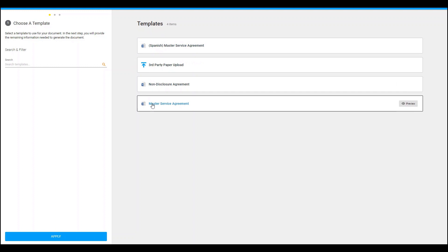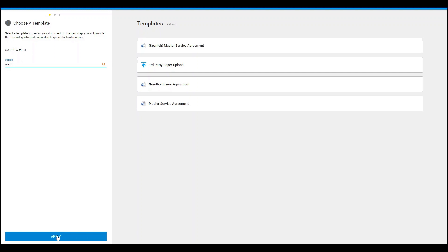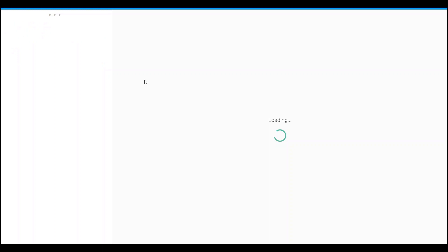The available contract types are an NDA, Master Service Agreement, a Spanish Master Service Agreement, or I can upload third-party paper. You can also search on this form for keywords — as you can tell it only pulled up Master Service Agreements. In this case I'm going to generate a Master Service Agreement for this opportunity.